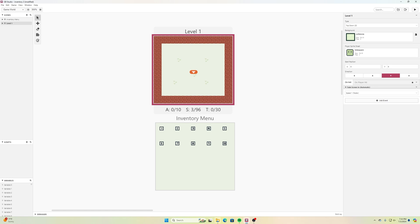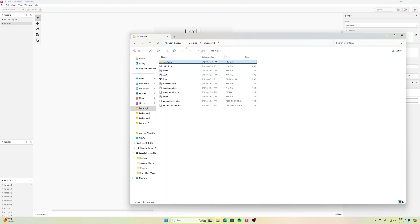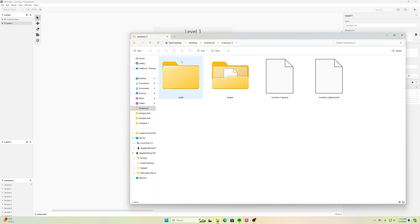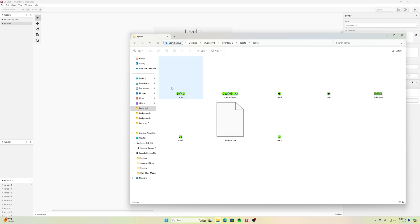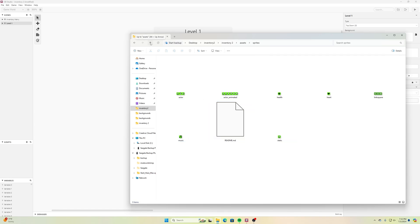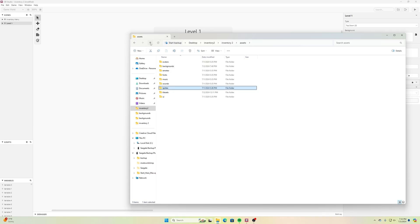Let's get started. To show you how my game is set up, I created a little game called Inventory 2. In my assets I added some sprites: my little character, a heart icon, a health icon, and a music icon. The others are default ones. These are the items I'm going to pick up that I want my inventory system to keep track of for this demonstration.